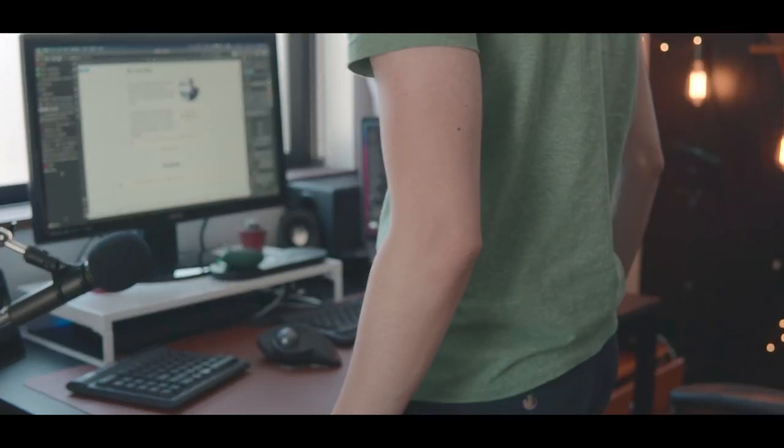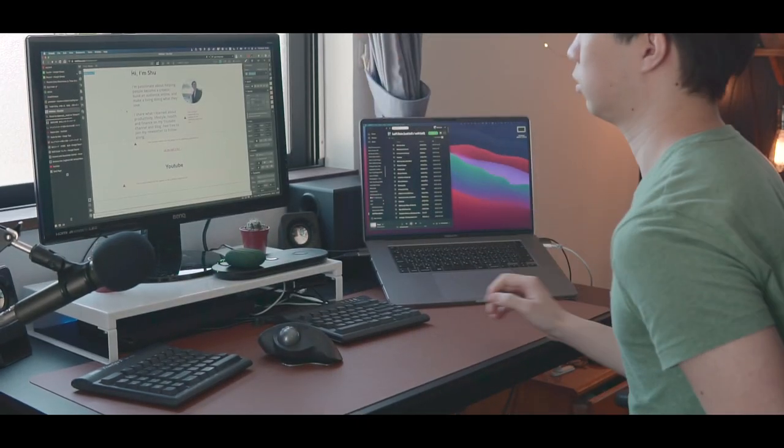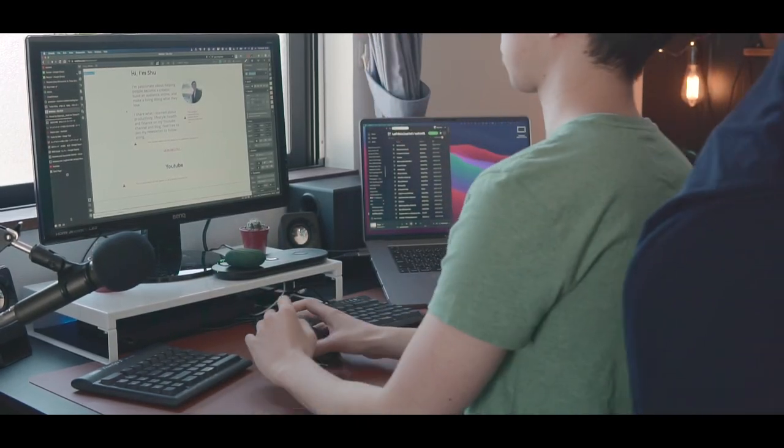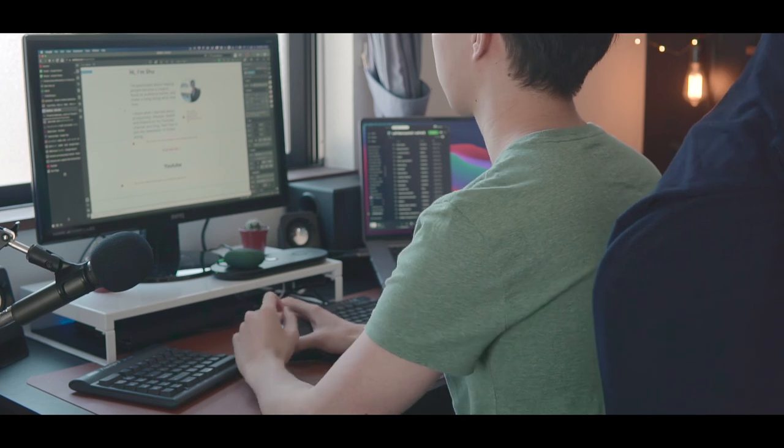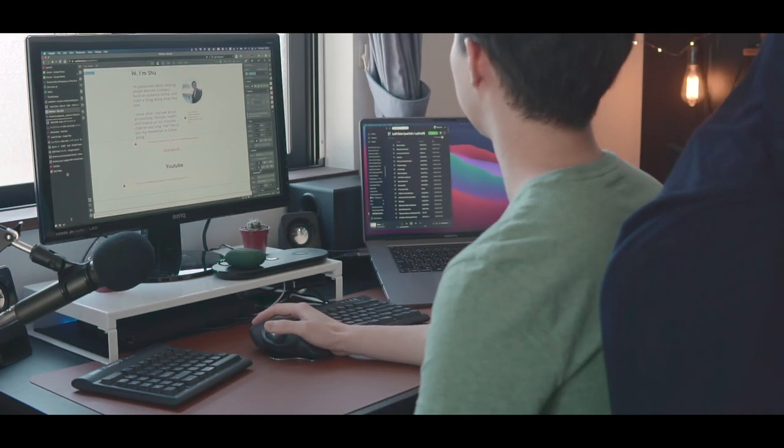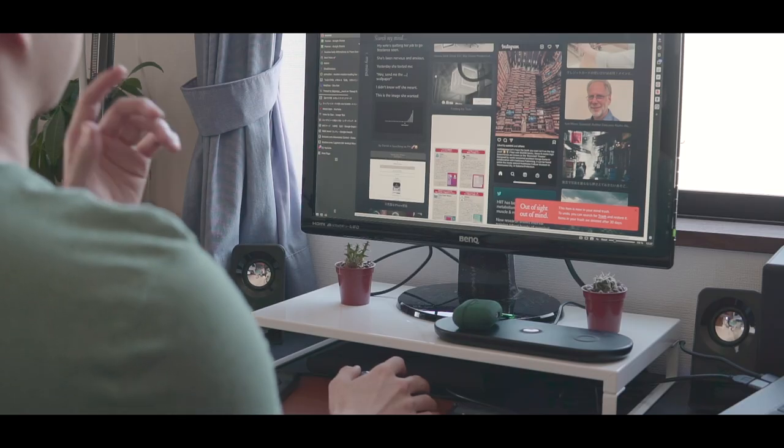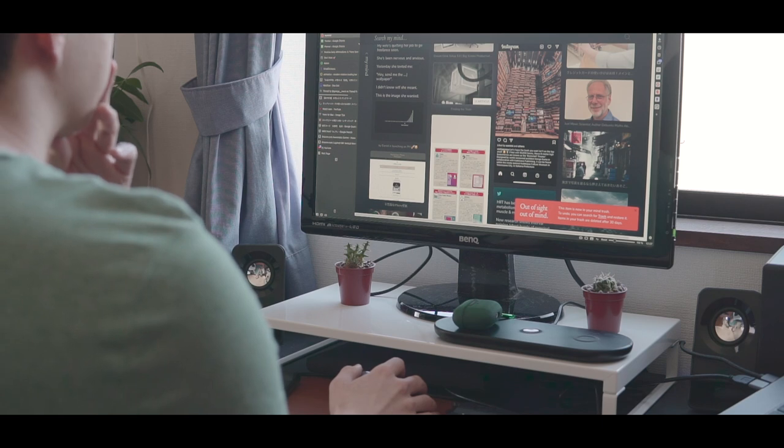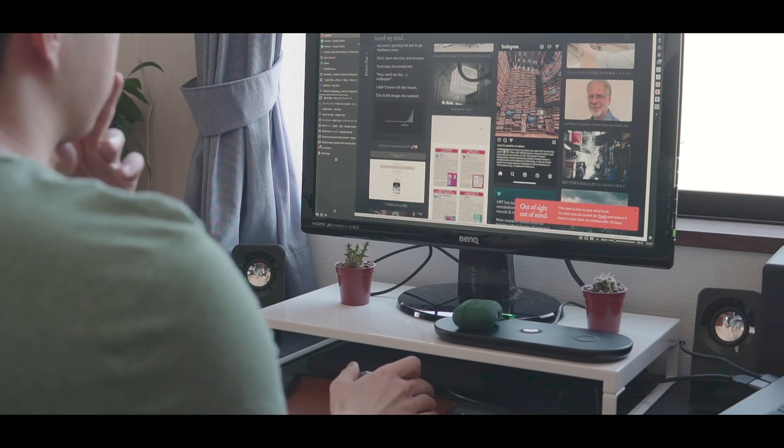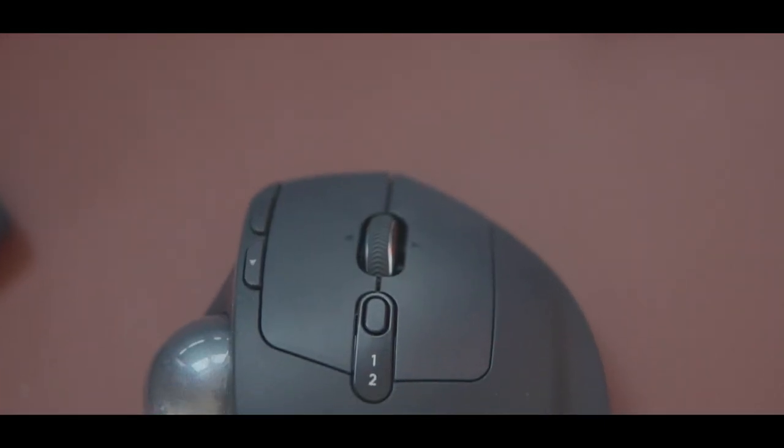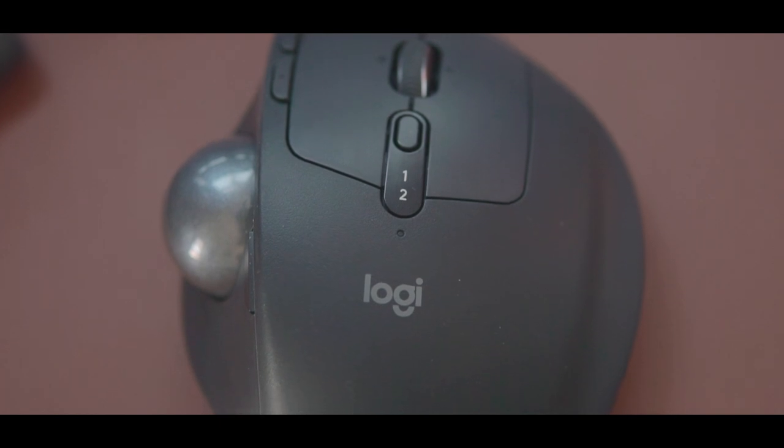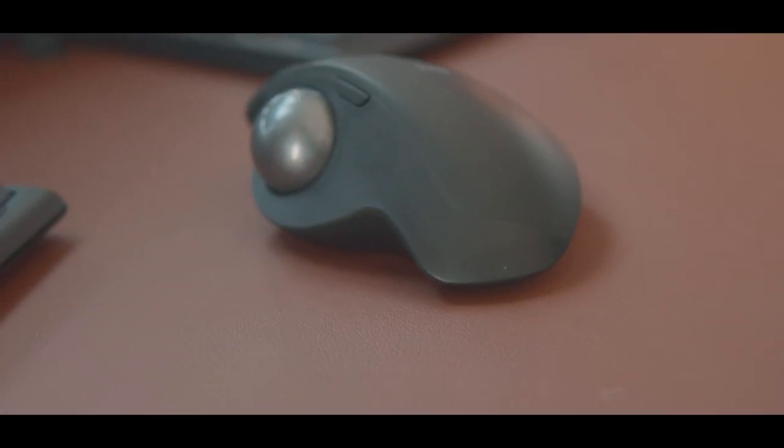Since the pandemic happened, I'm spending most of my day on my desk doing work or browsing the web. Smart people say you should invest in a good bed because you spend a third of your life in there. By that logic, I thought I should invest in a good desk setup like your mouse because I'm probably spending as much time on my desk too.